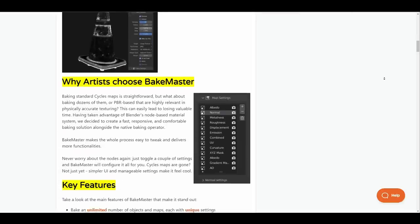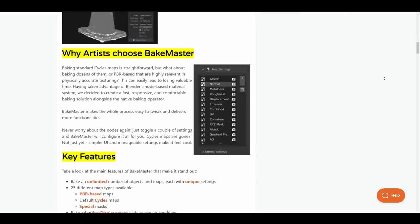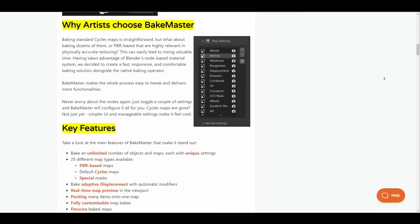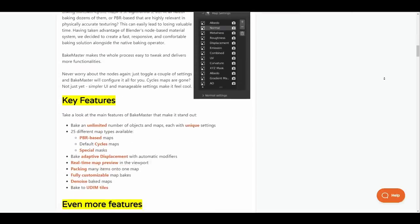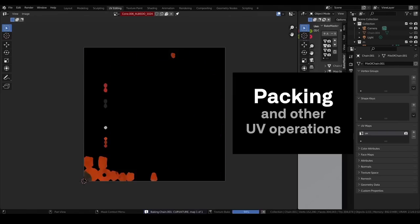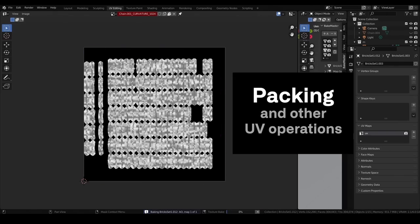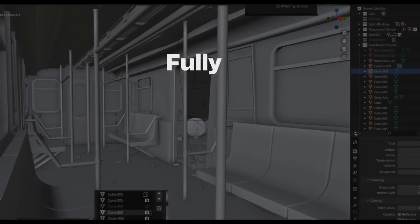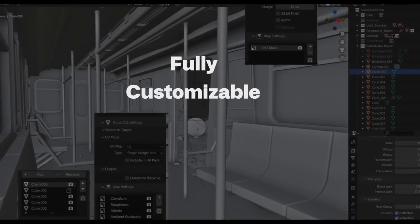Some other features that come with this include real-time map preview, packaging, fully customizable map bakes, denoising of baked maps, baked to UDIM tiles and a whole lot more.